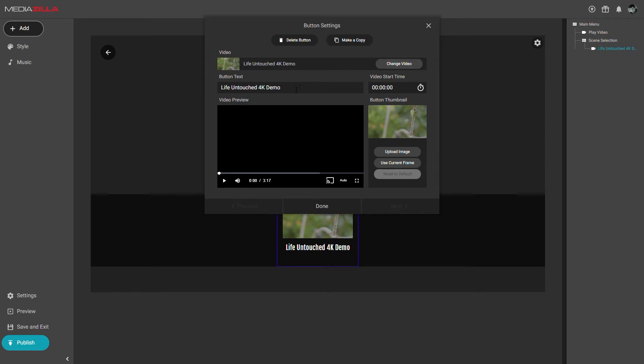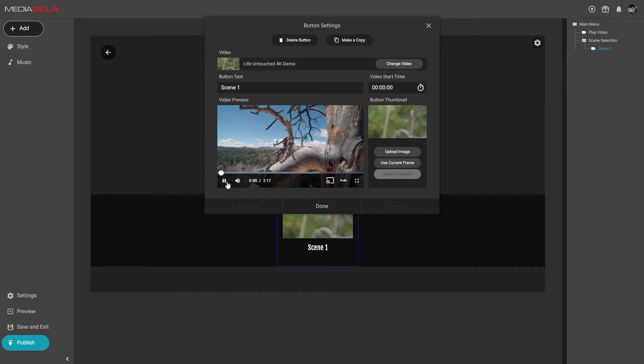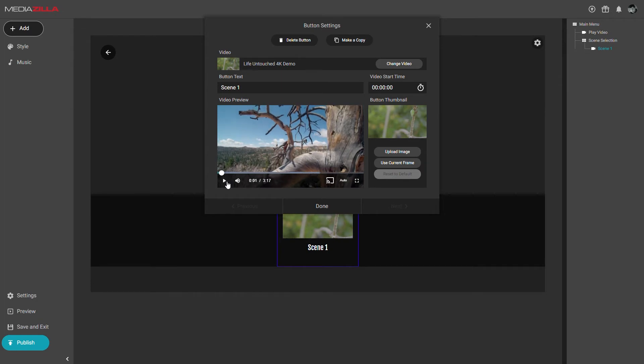Make sure your button name for the first scene looks good, maybe we'll call it scene 1. You'll also want to make sure the button thumbnail is to your liking. You can find a good frame from the video and click use current frame.